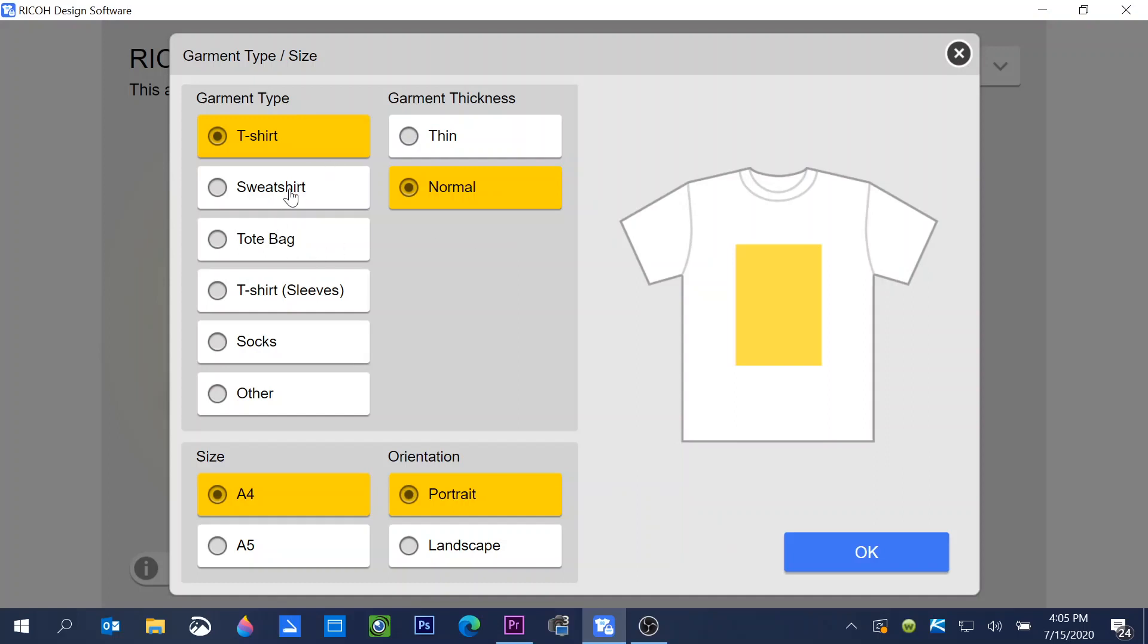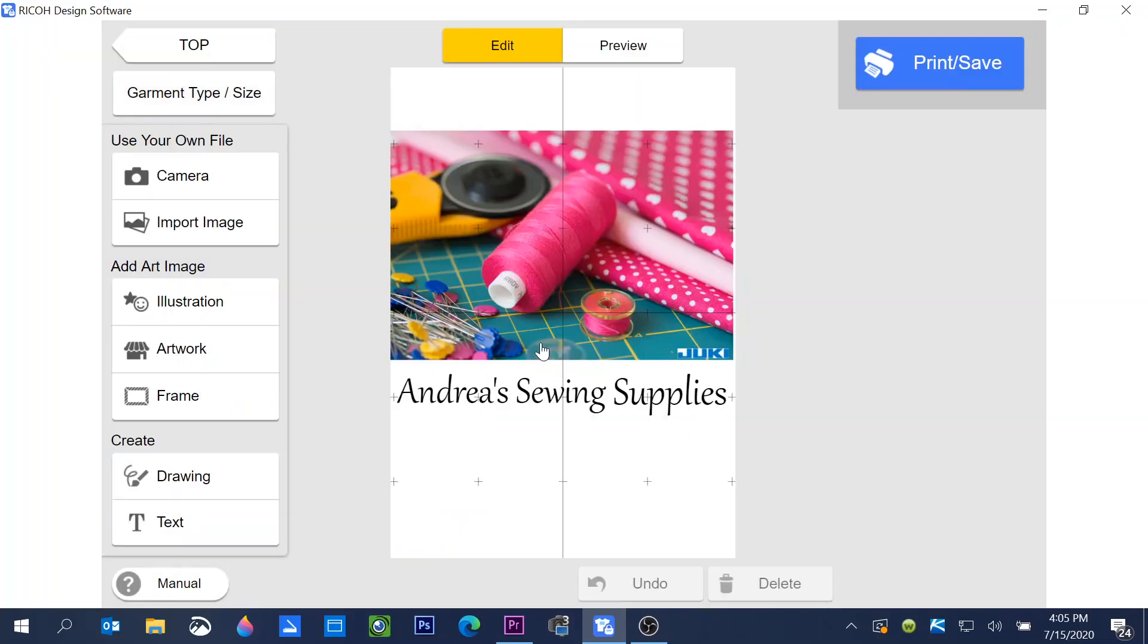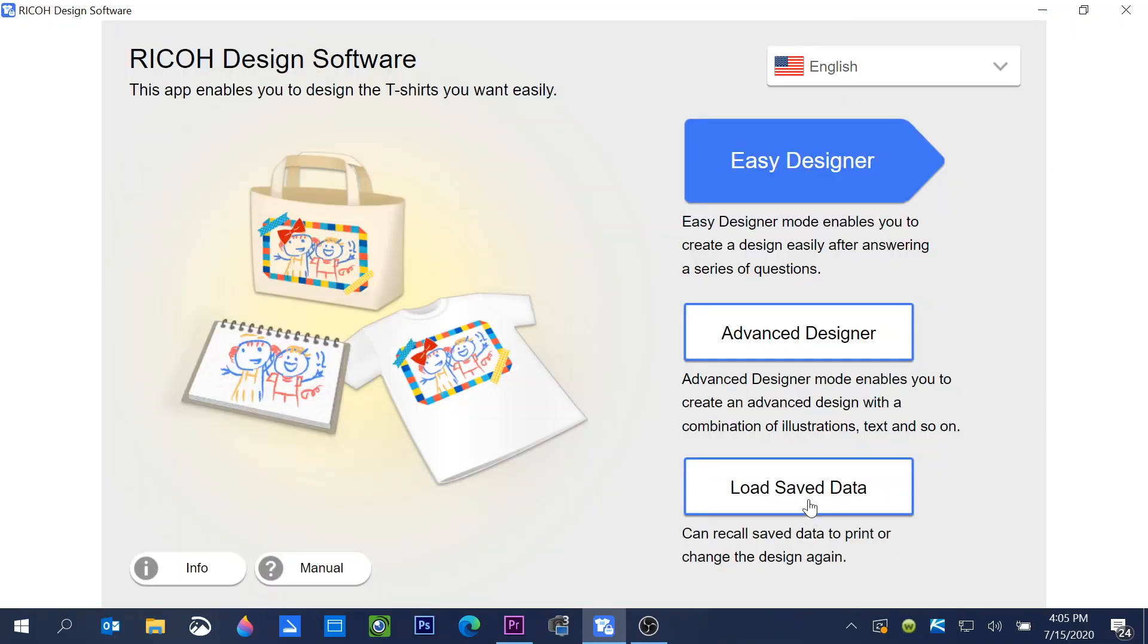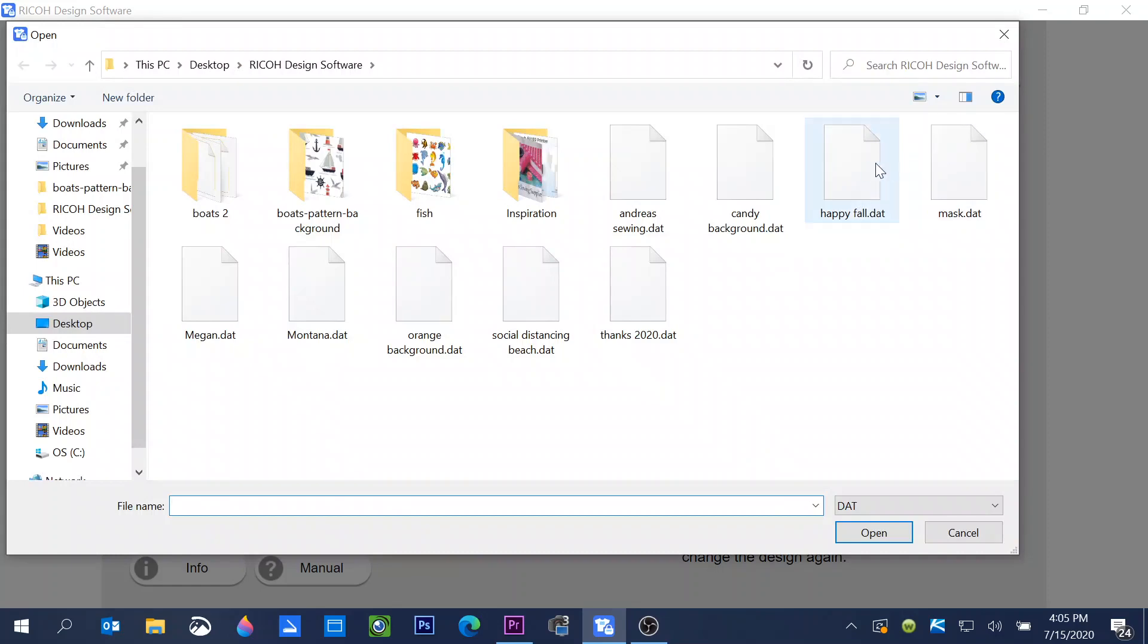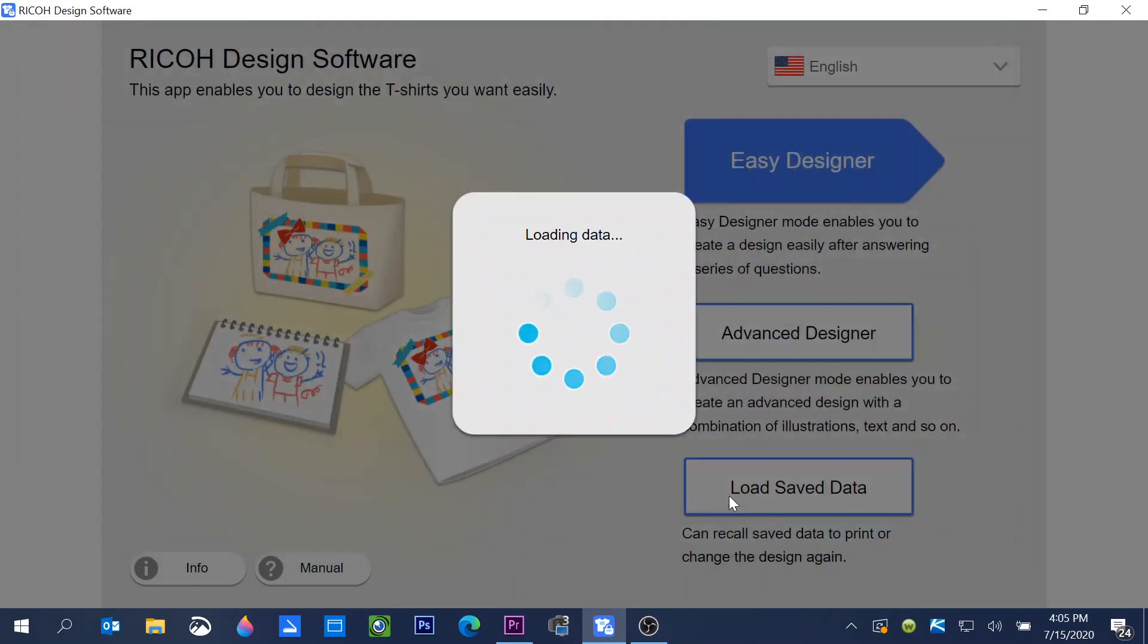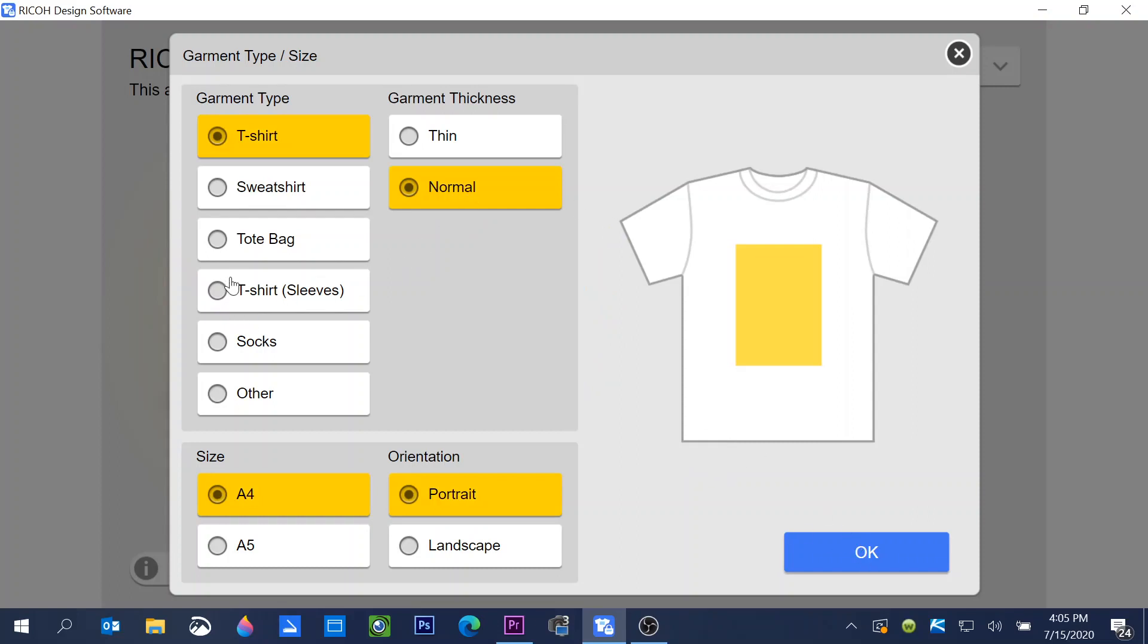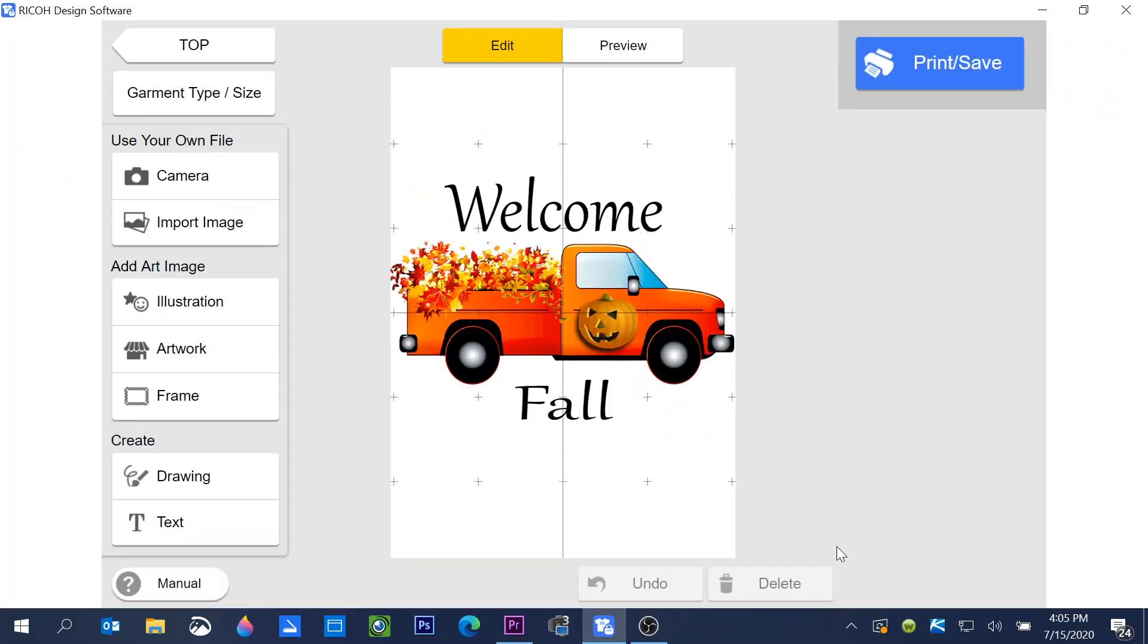So this one I wanted to print. I printed it first on a tote bag, but this time I might want to print it on something different, maybe a sweatshirt. I had created this before and now I could print. So again, I can go back, go to load saved data, and open a design that I've previously saved. So that's how easy it is to save your designs and to find them later.